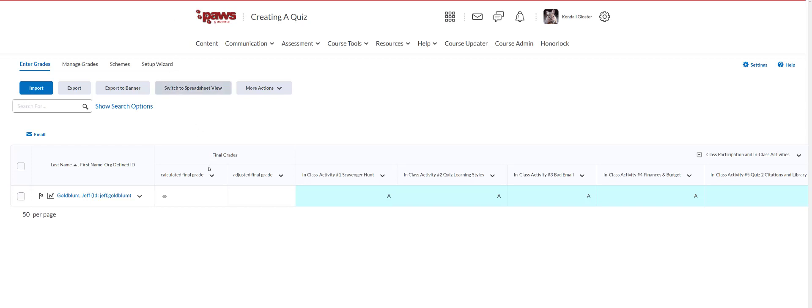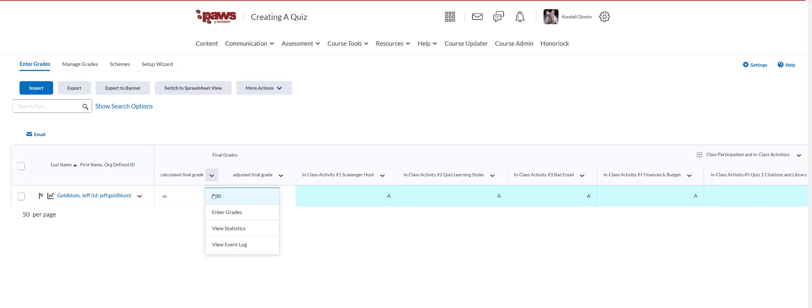And as in yours all you see is the eye and you want calculation and the grade to show right here in this column. So what you're gonna need to do is click on the little drop-down arrow and then select edit.